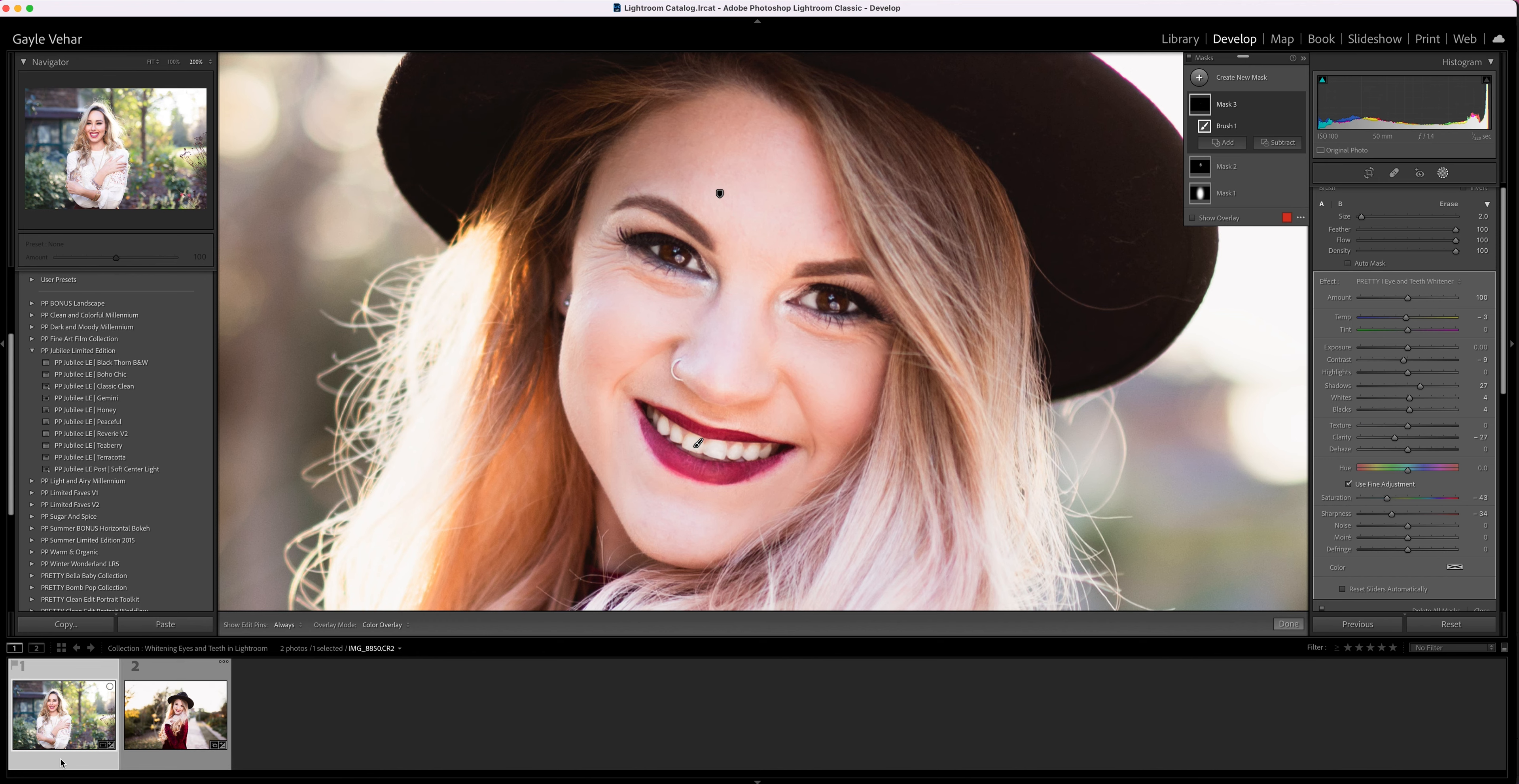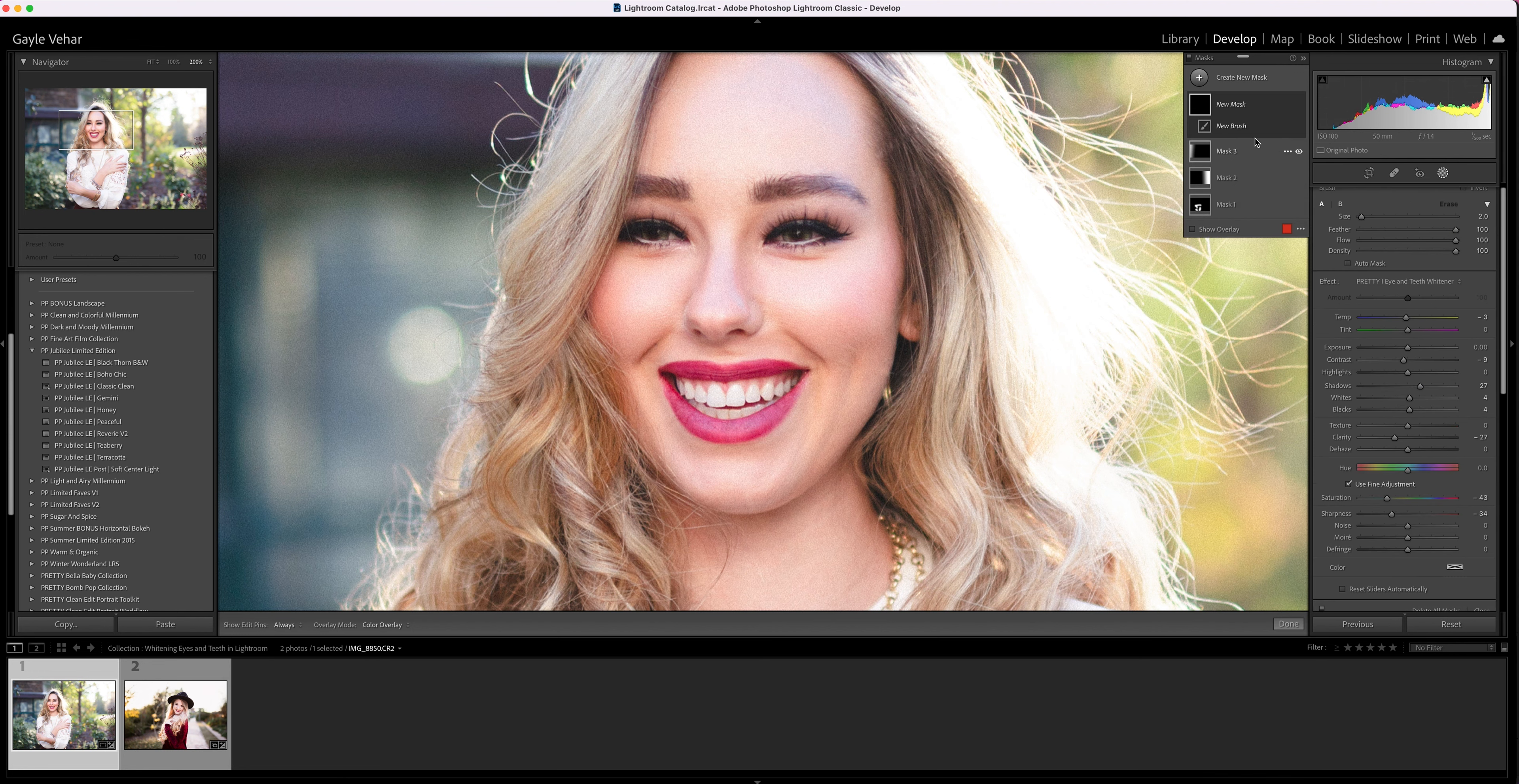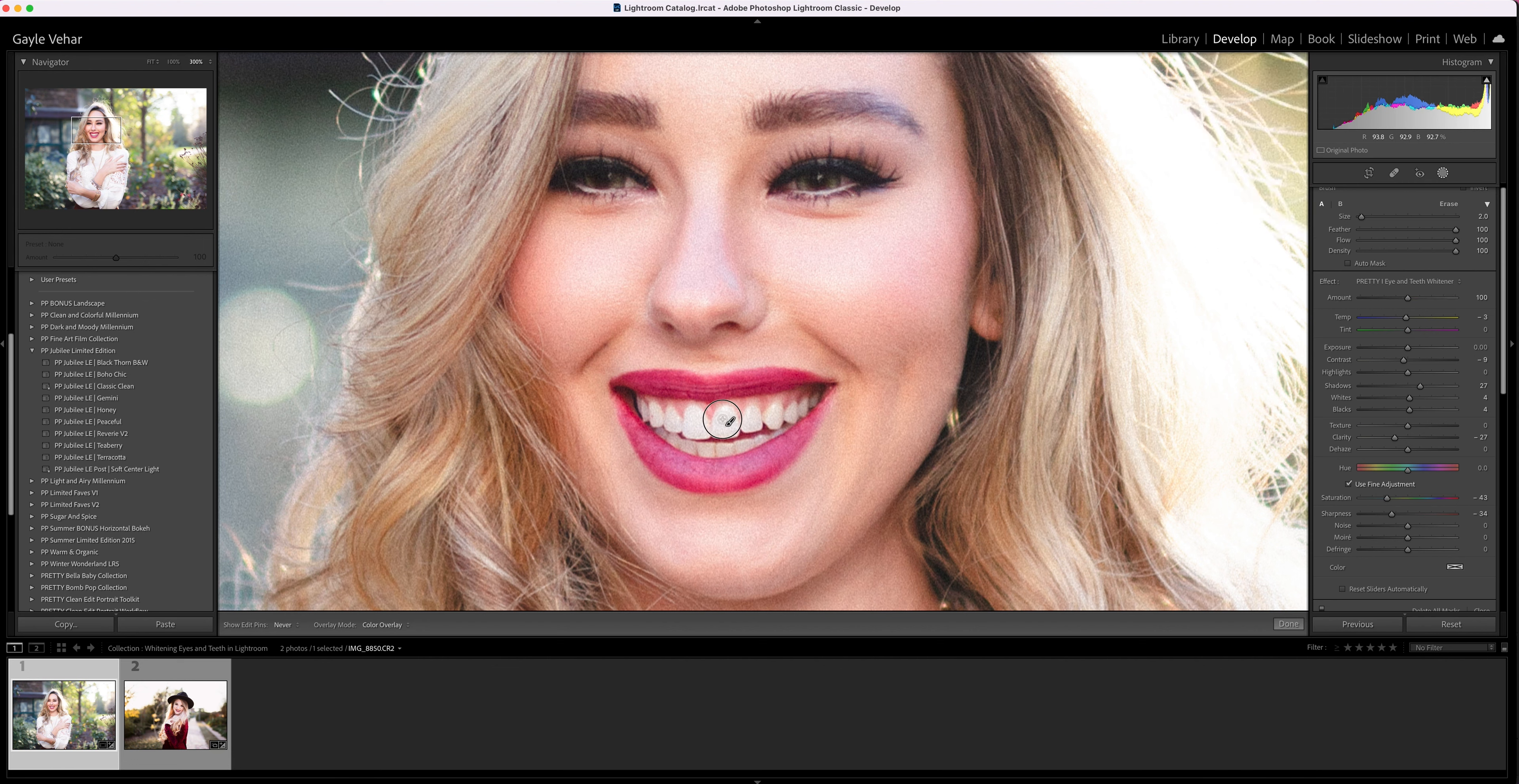We can just do one more portrait really quickly here. This one I'm going to use the same brush. I'm clicking over here in my masks panel on the plus sign, and I'm clicking create new mask. I'm going to click the brush, and because I already had the Pretty Eye and Teeth Whitener brush selected, I don't have to choose anything different. I'm going to use command plus to zoom in.